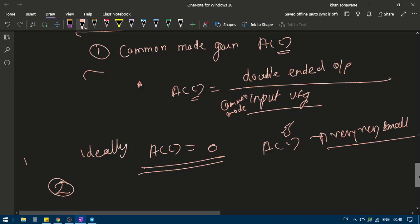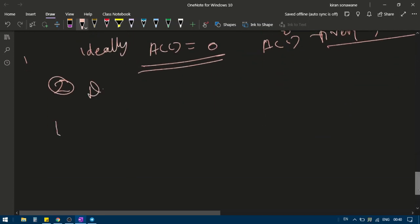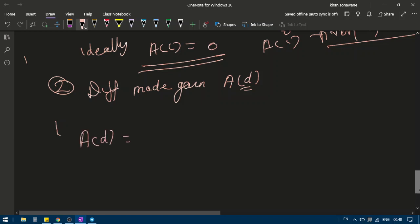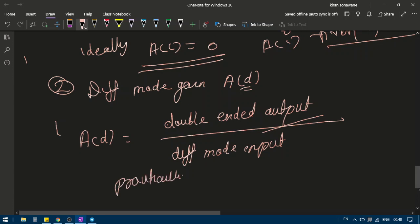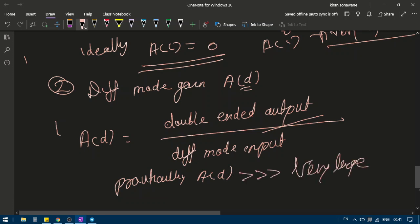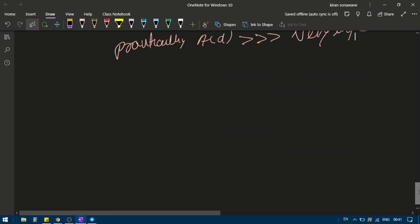The second property is differential mode gain, denoted Ad (d for differential). It is defined as the double-ended output voltage divided by the differential mode input voltage. For a good differential amplifier, the differential mode gain Ad must be very very large.